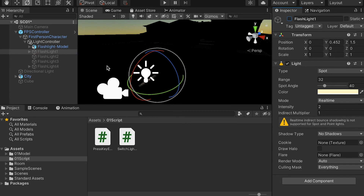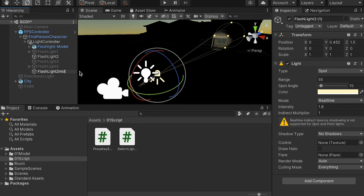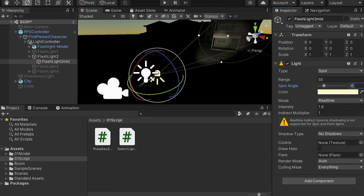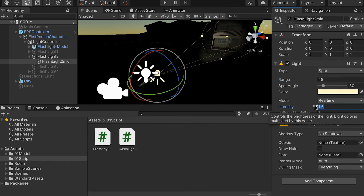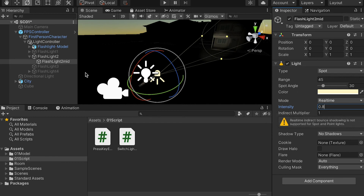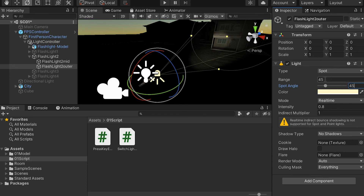You can follow the same procedure to finish the second and third light sources. For the second light, I'll make a duplication and name it Mid, pairing it to the second light. I'm going to increase the angle by about 15 and narrow the range down to about 45, with intensity around 0.8. Then make another duplication, name it outer, with angle around 45, range narrowed to 40, and intensity about 0.4. That's the second one done.